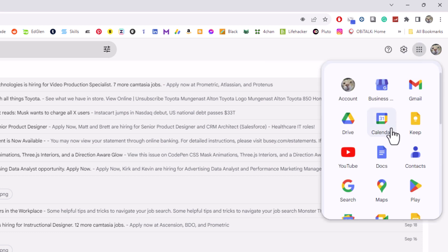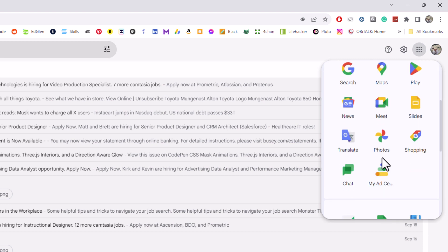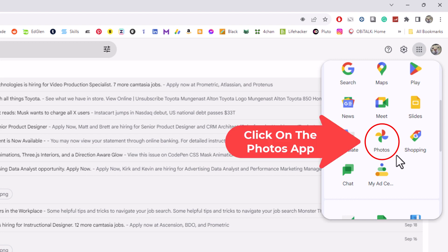And then I am going to find My Photos within these apps here. These are all Google Apps here. Right here you can see Photos. I am going to click on Photos.